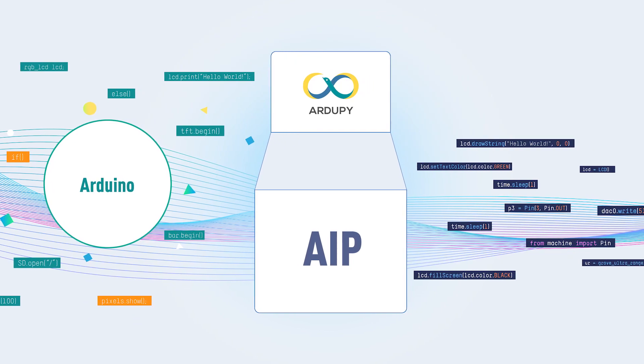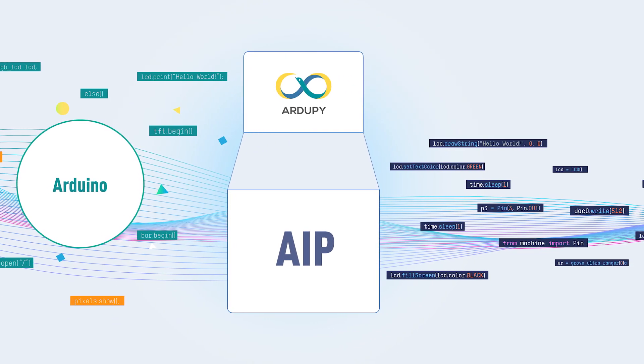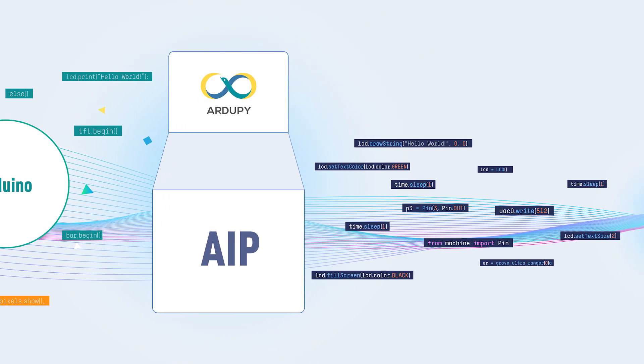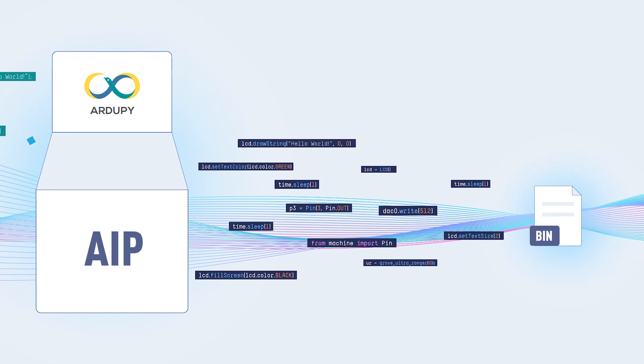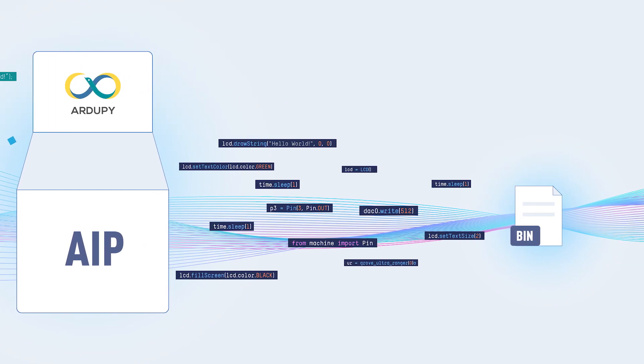With the help of the AIP package manager we provided, you can transform your favorite Arduino library into a MicroPython library.